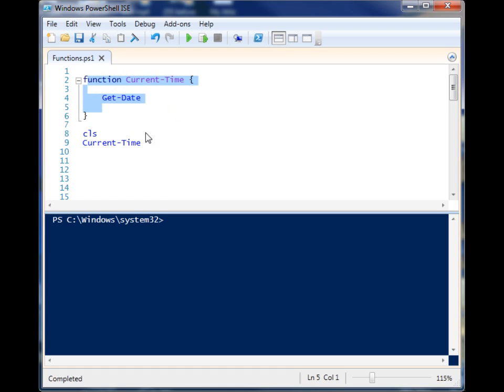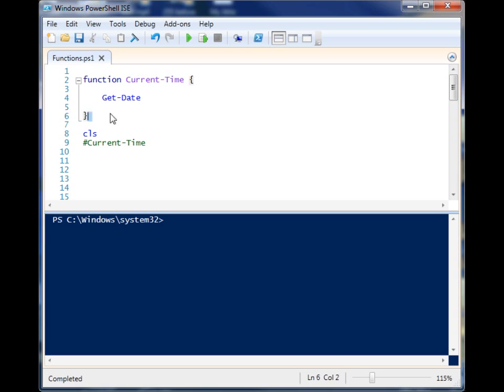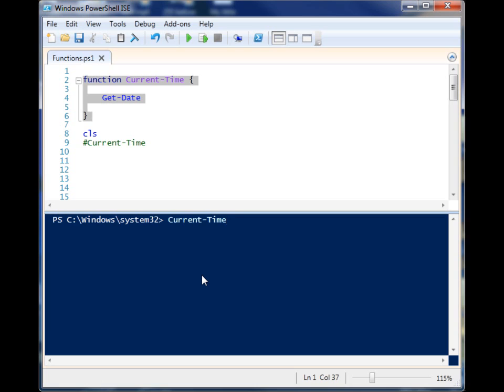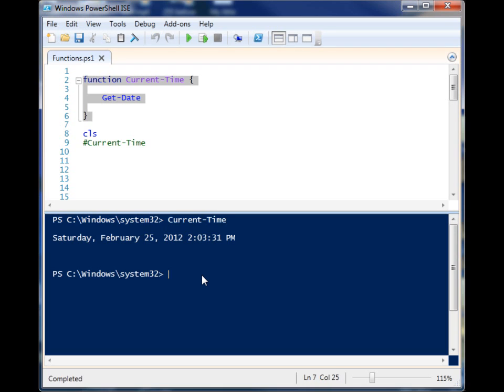So when I run this function, if I don't do anything, nothing happens. This just creates the function, and now this function exists. So I can even tab to it, and I can run it from the console. Let's run it. And you'll see now I get the current date.